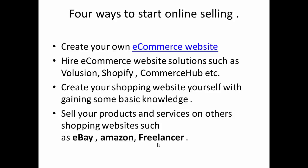The third solution is to create your own shopping website yourself by gaining some basic knowledge. The fourth way is to sell your products and services on other shopping websites such as eBay, Amazon, and freelancer platforms.